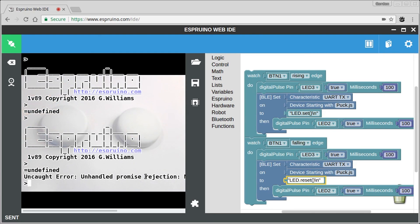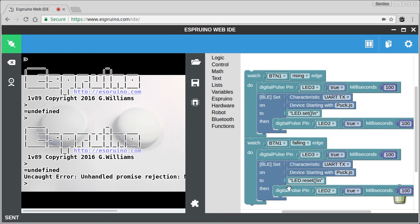So that's nice and easy. You can send pretty much whatever command you want, but the whole thing has to be less than 20 characters because you can't send more than that over Bluetooth Low Energy.